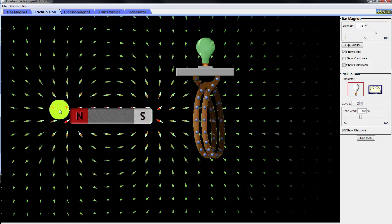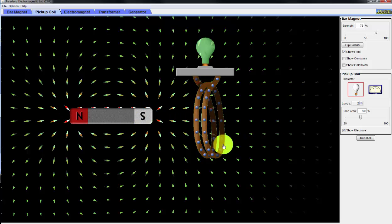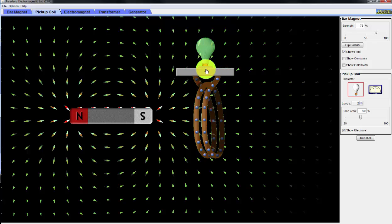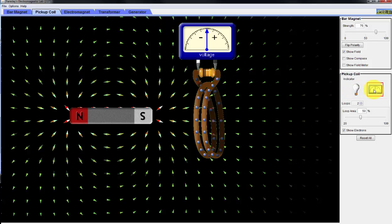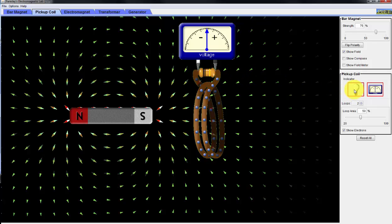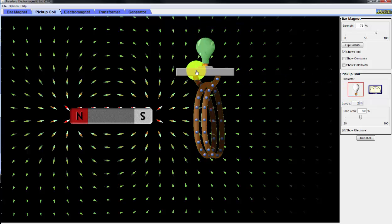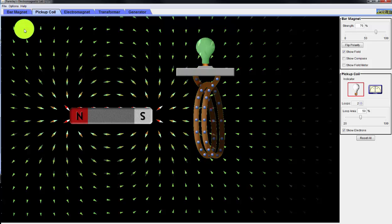Here I have a bar magnet, an inductor loop, and connected to the loop is a light bulb. I can also connect it to a meter, which has a resistor or a light bulb, to illustrate what is called Faraday's Law.